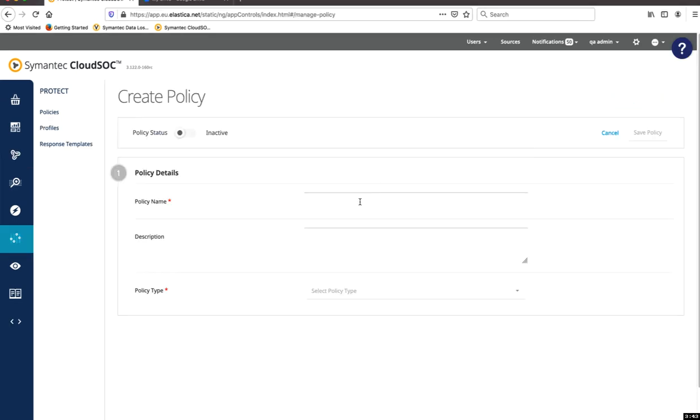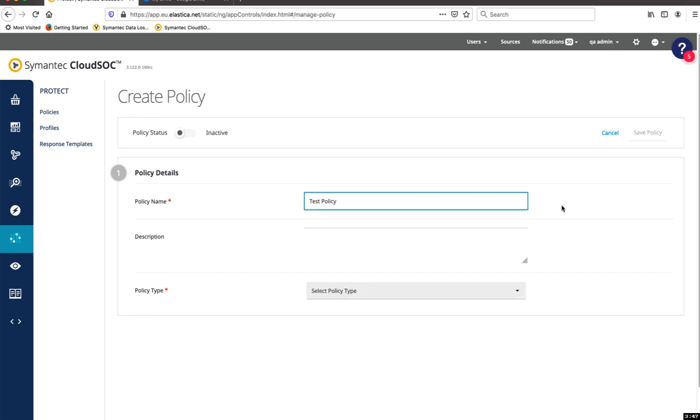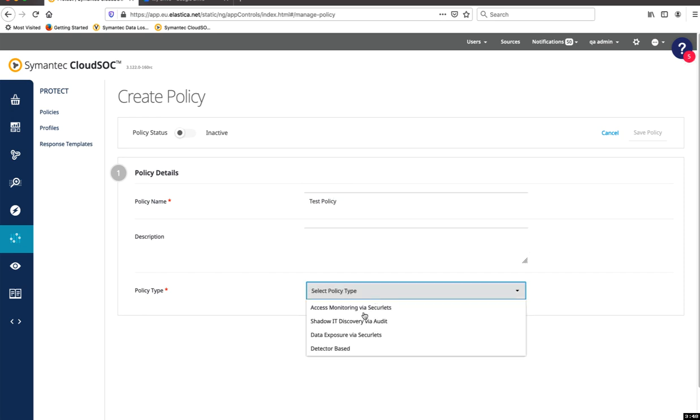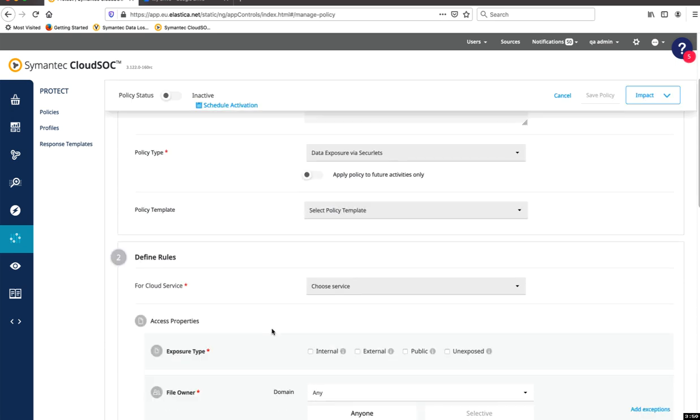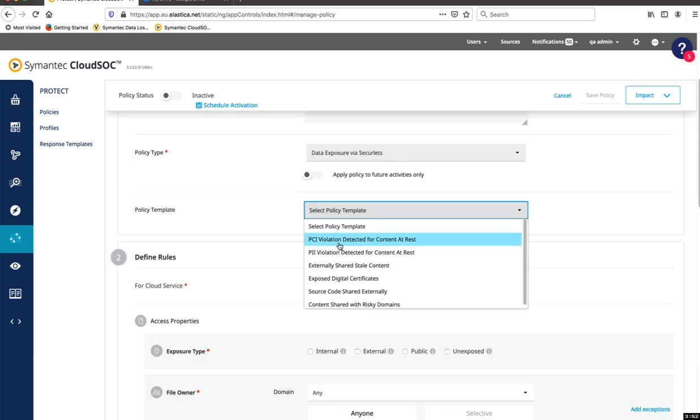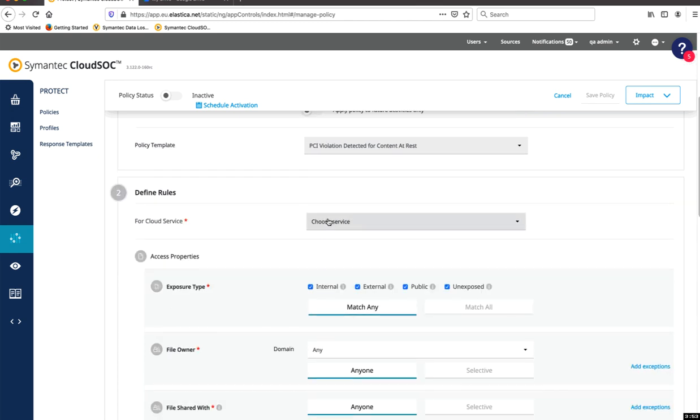Next, we'll create a policy in CloudSOC. In Policy Type, select Data Exposure via SecureLits. This type of policy is implemented via the API, therefore it doesn't matter how the user connects to the cloud application. In Policy Template, select PCI violation detected for content at rest. For Cloud Service, select G Suite.